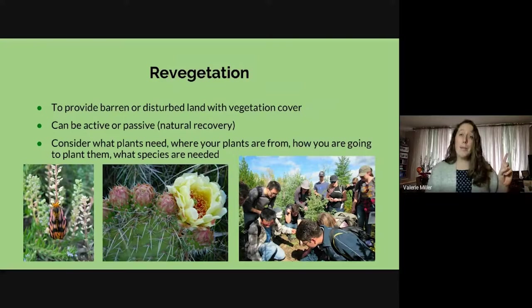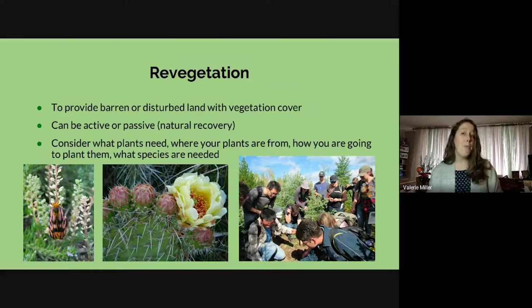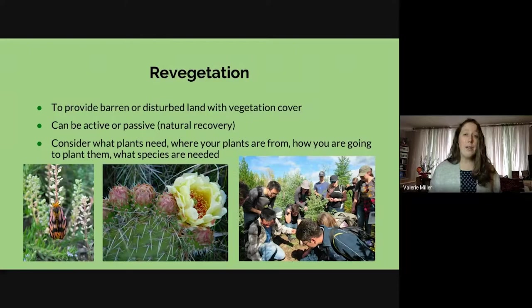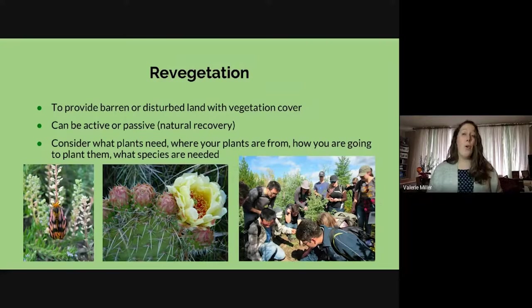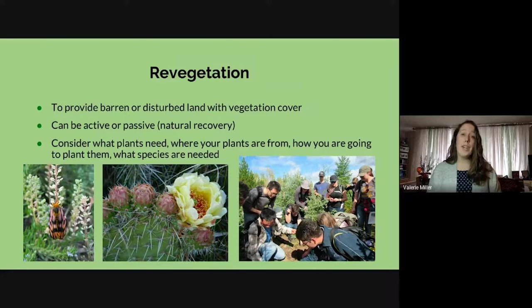When doing revegetation, there are a few things to consider. We need to think about what plants need — how much water, what climate they live in, how many nutrients they need — and make sure the plants you pick fit the ecosystem. You also need to think about where you're getting your plants: collecting them yourself, buying them, or getting them from the surrounding ecosystem. We also need to think about how we're going to plant them — seeding, which is quick and cheap, or using transplants, which is more expensive but often more successful. Finally, think about what plants are needed: are there community groups that need plants for food or medicine, or animals that need them for shelter, food, or survival?